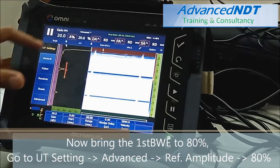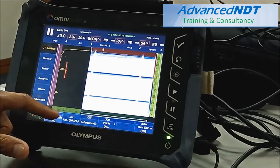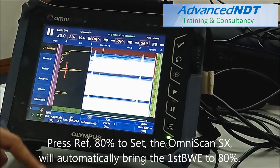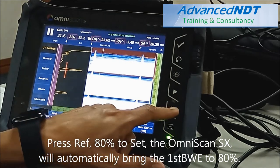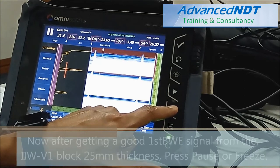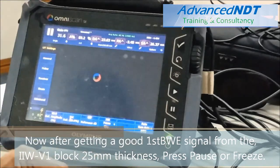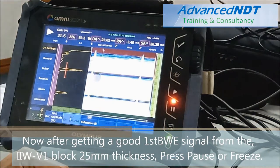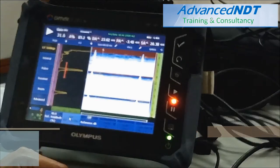Now bring the first backwall echo to 80%. Go to UT settings to set the amplitude reference. Reference amplitude: enter 80%. Press reference 80%. The Omniscan SX will automatically bring the first backwall echo to 80%. After getting a good first backwall echo signal from the IIW-B1 block at 25mm thickness, press pause — this will freeze the screen and end the data.